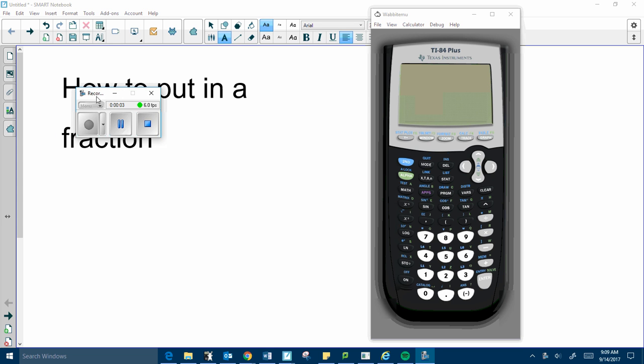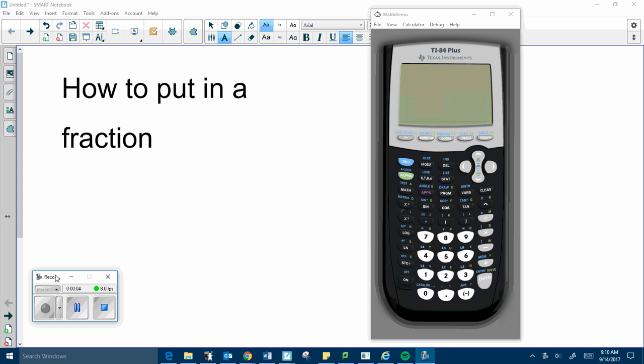I'm going to show you how to put in a fraction to the calculator. This is something that comes in handy later on.